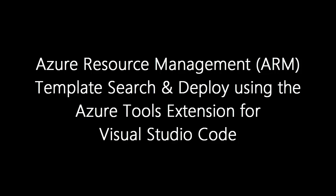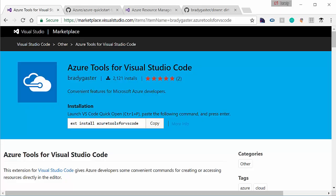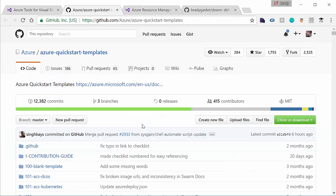Here we have the Azure Tools for Visual Studio Code extension for VS Code on the Marketplace. This is something I've put together. If you want to install it, all you have to do is ext install Azure Tools for VS Code, or just use the extensions palette.